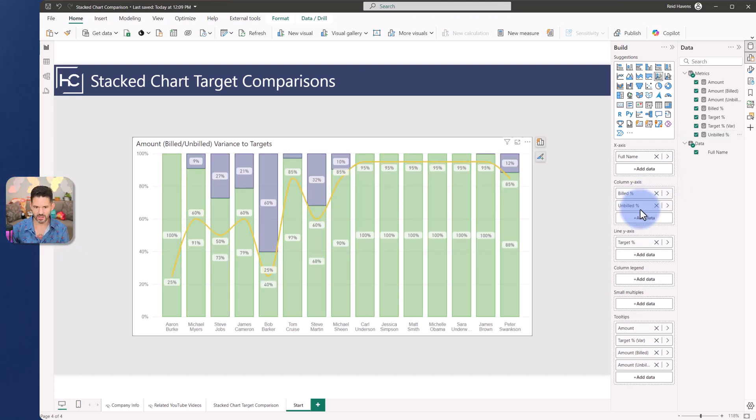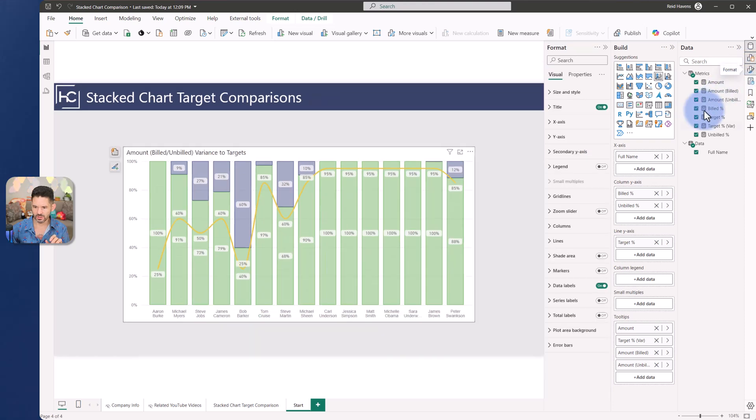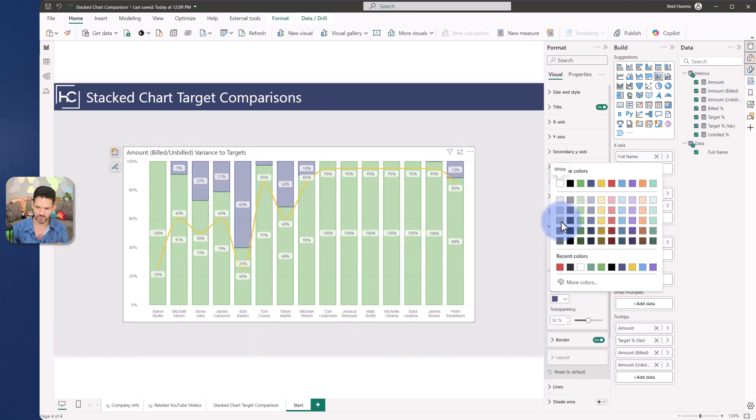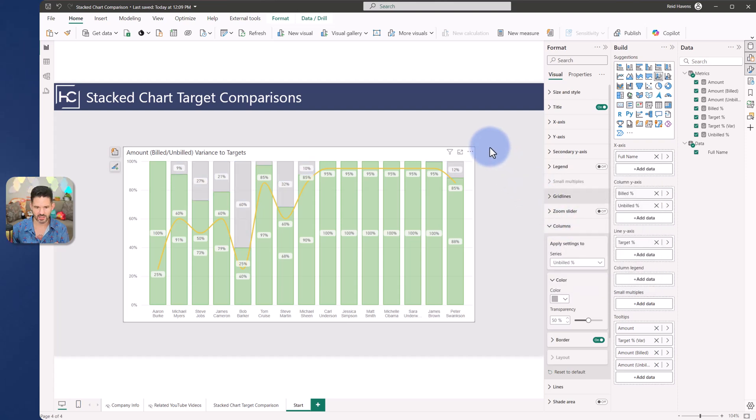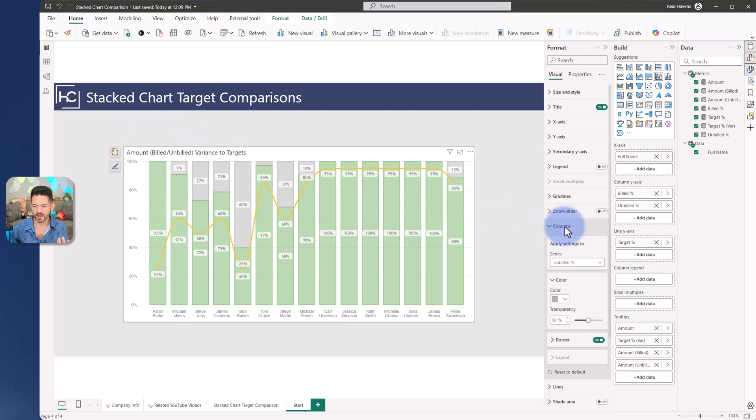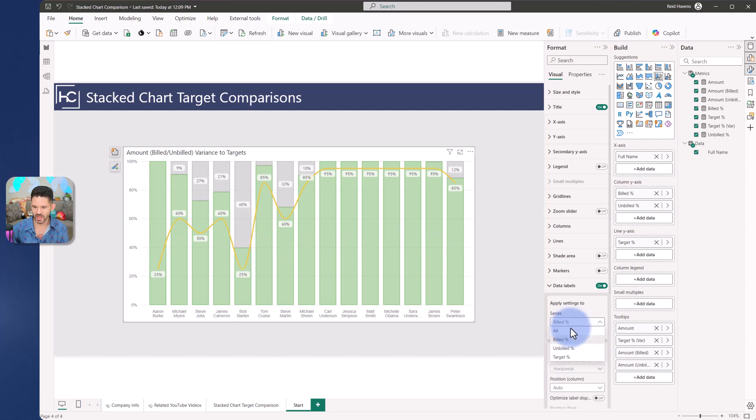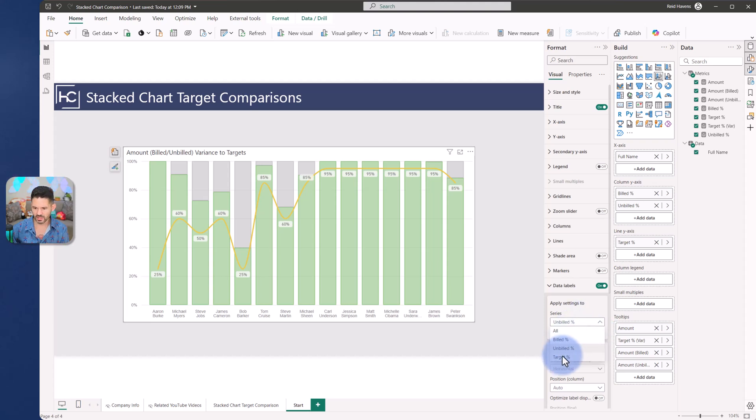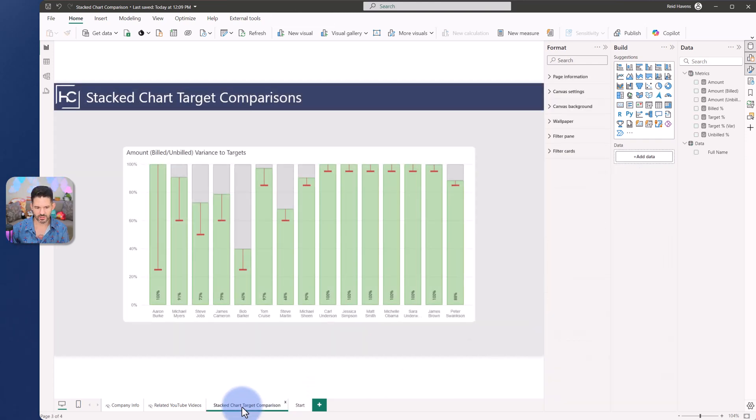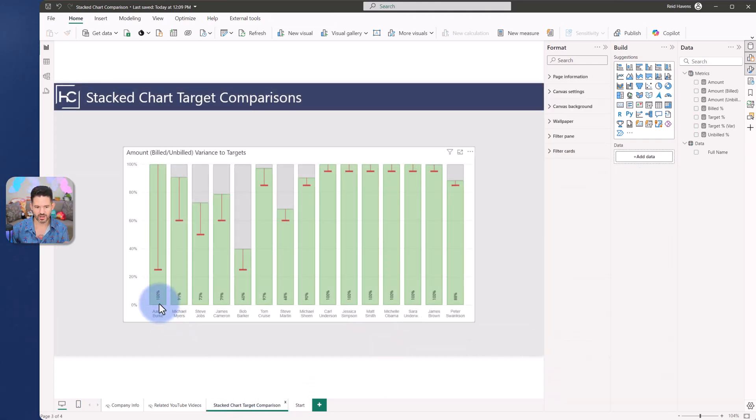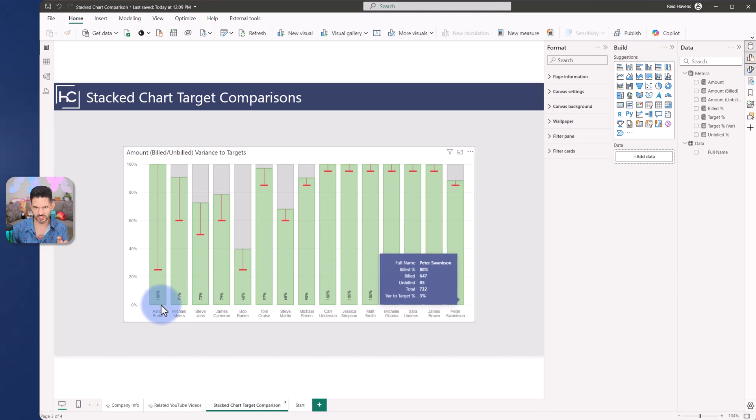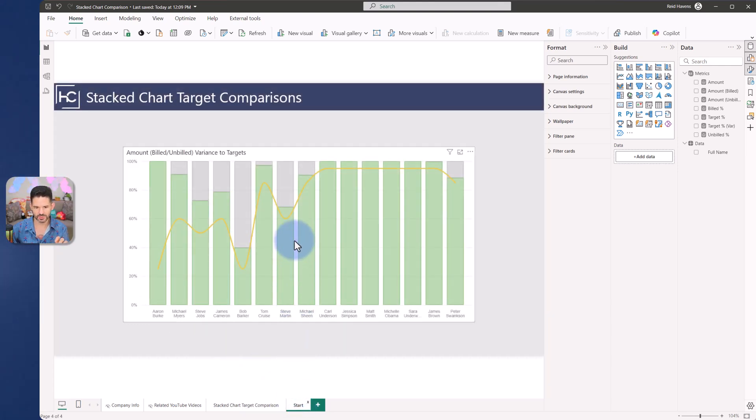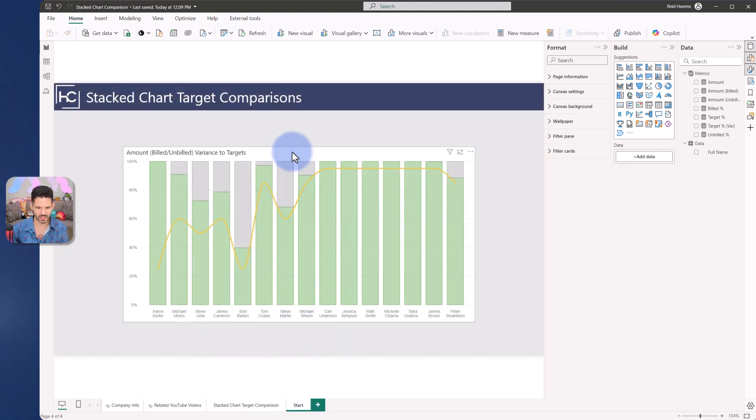So getting closer. I'll keep the columns for unbuild and make that maybe a gray color just to de-emphasize it just a little bit. Now we're starting to get closer but we want to unclutter it. I'm going to go to my data labels and turn off for build and unbuild. I don't actually need the labels in the columns here at the moment. With the line chart I'm going to turn that off for the target.